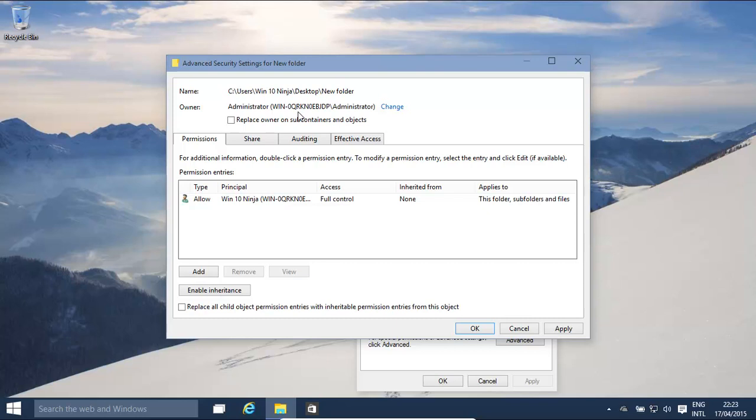And the owner, basically, like the owner of property, has all the rights and permissions and authority to basically grant permissions to other users, to remove permissions from other users. So, by being the owner, you are basically in control of that object, be it a file or folder, subfolders, etc.